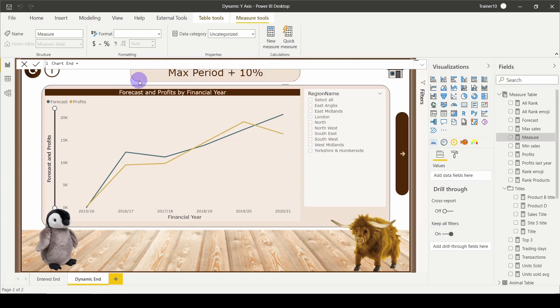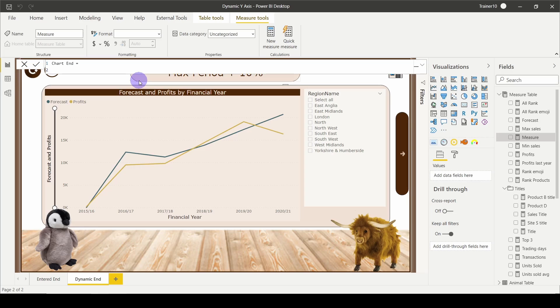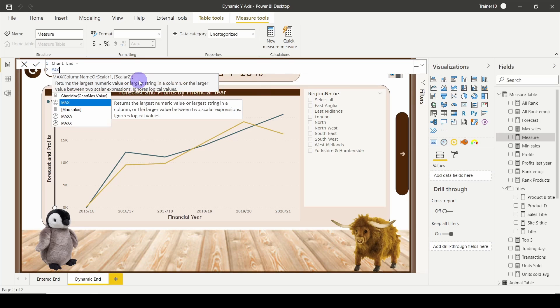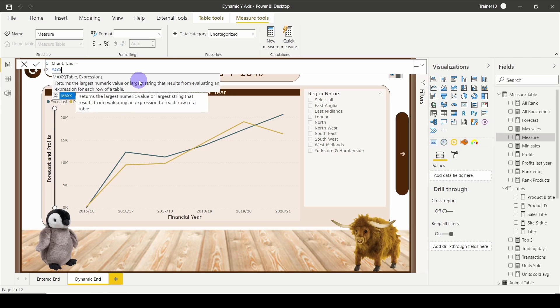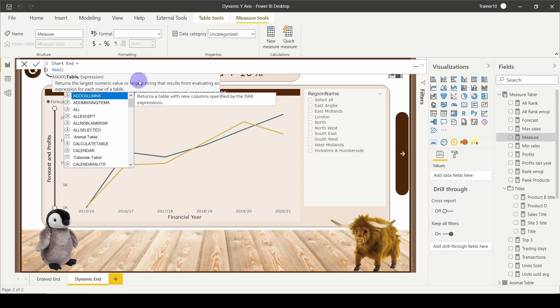First, I need to create the option of showing each year and its sales, or in this case, profit. I would like to return the maximum year, so it's going to be max. And because I want the maximum of an expression, it's going to be MAXX.